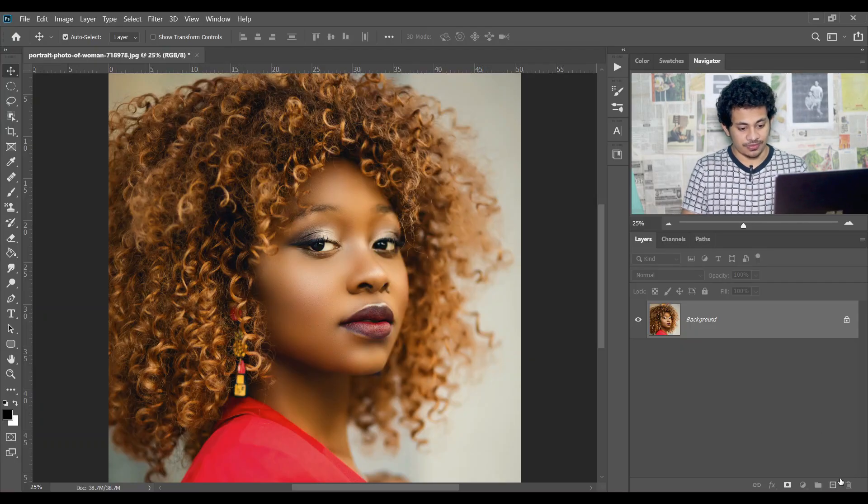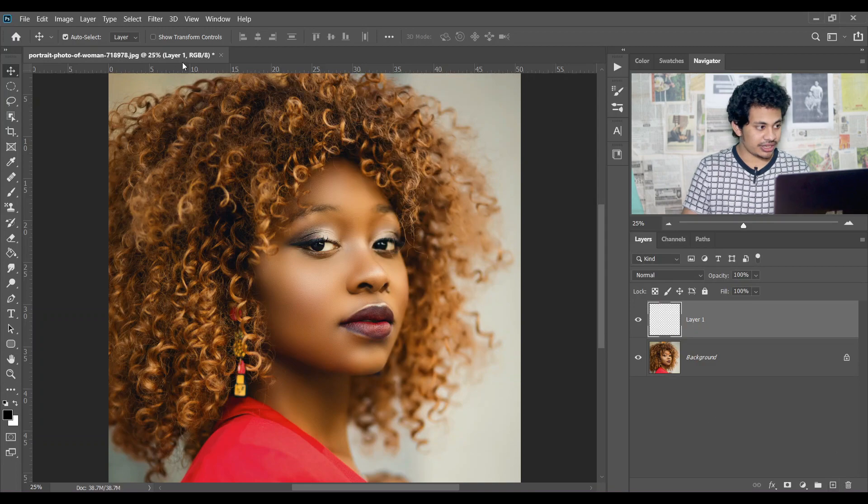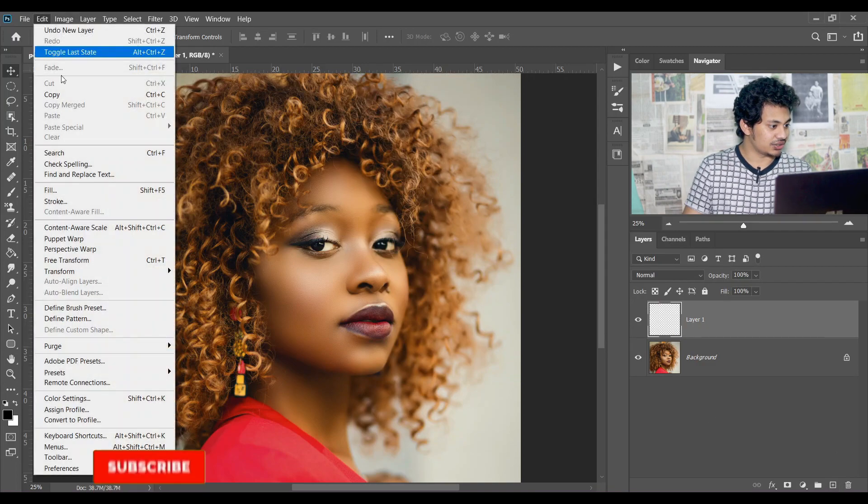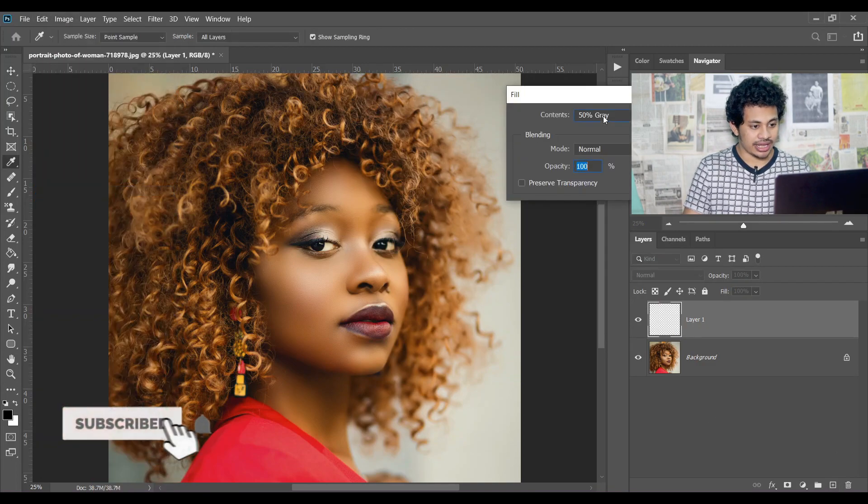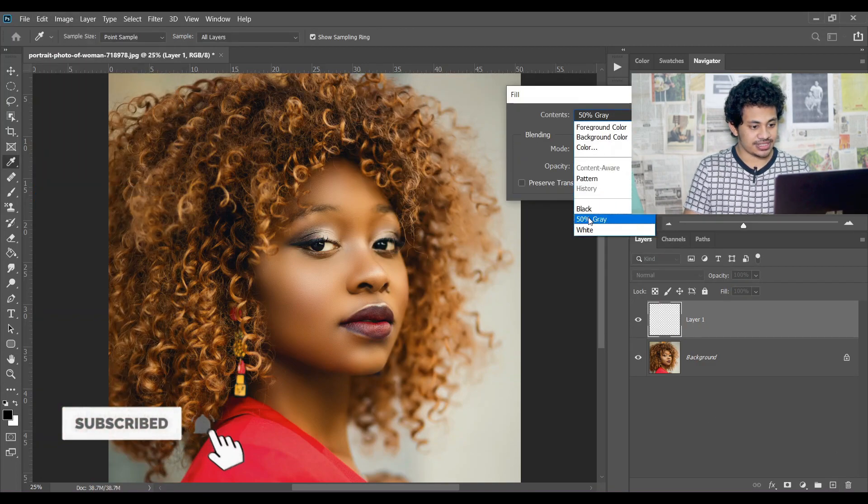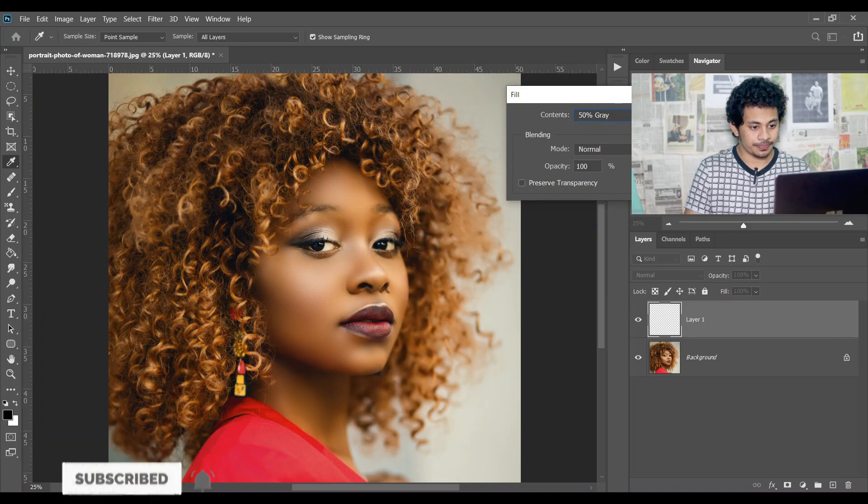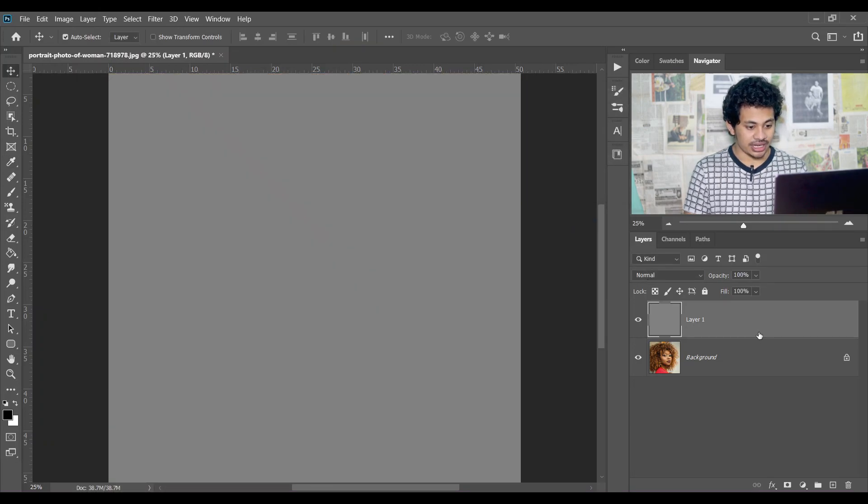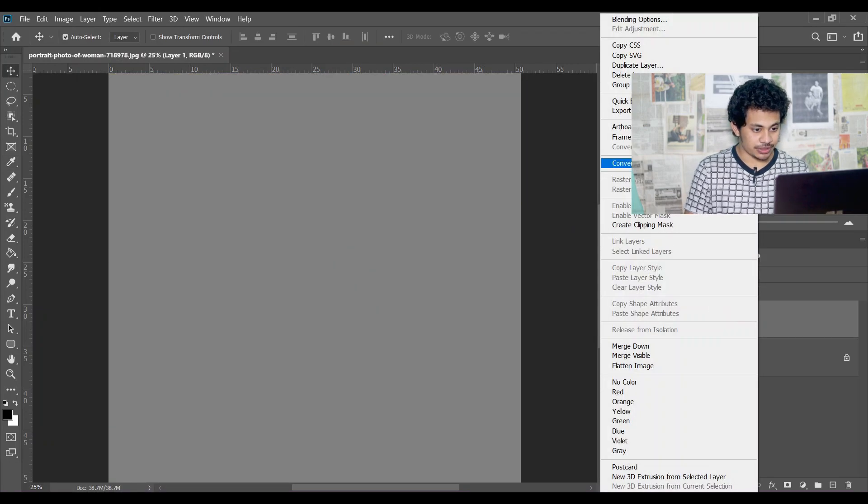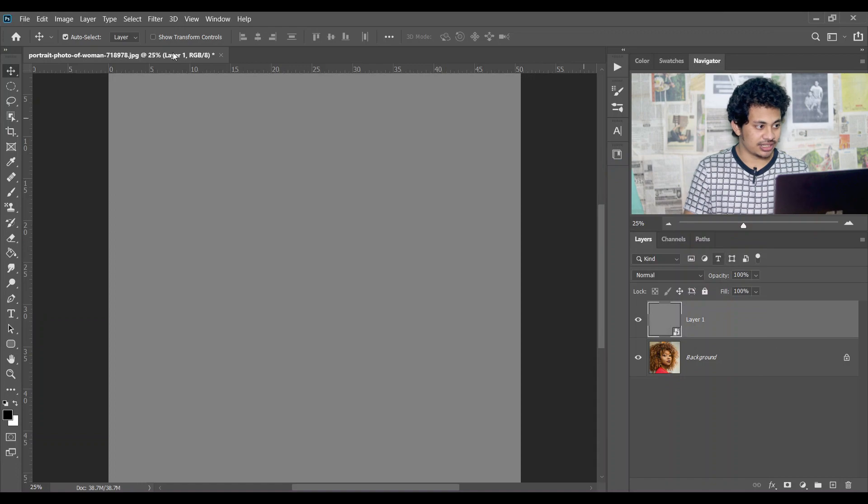This is the image. First, create a new layer and then go to Edit, Fill, and select 50 percent gray. Set opacity to 100 percent, press OK, and now convert it to a smart object.